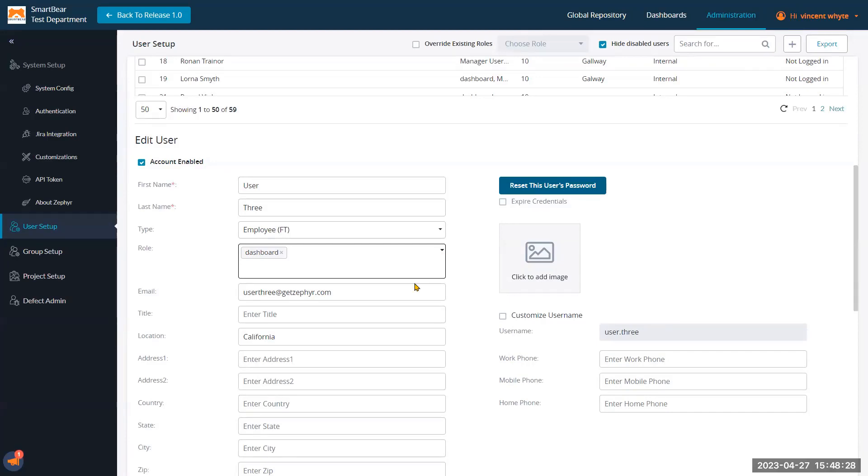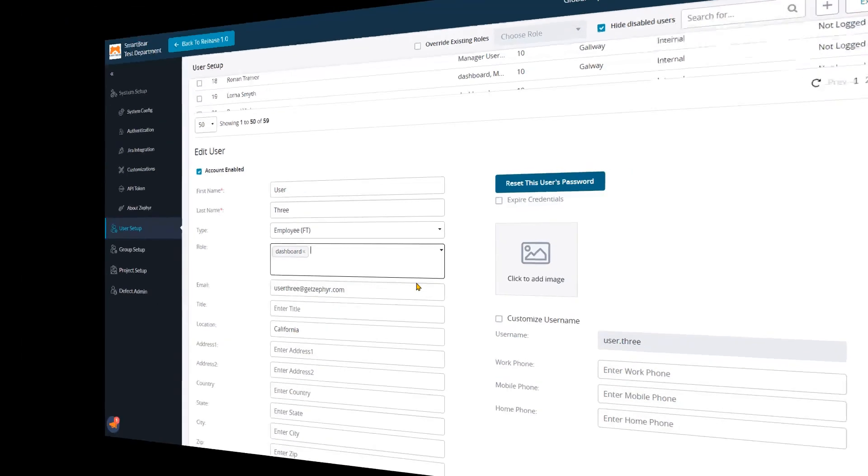This is useful for stakeholders who are only interested in the reporting data and not in designing a test case, planning, etc., just on what's happening on the team in real time.